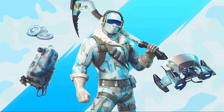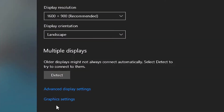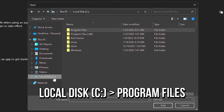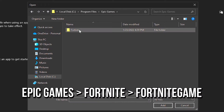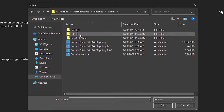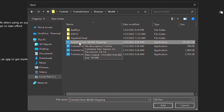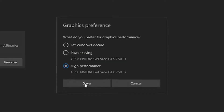After that, right click on the desktop and then select display settings. Now scroll down and click on the option graphics settings. After that, click on browse. Then navigate to local disk C, program files, Epic Games, Fortnite, Fortnite Game, Binaries and Win64. Now select the file Fortnite Client Win64 Shipping and click on add. Lastly, click on options, select high performance and click on save.